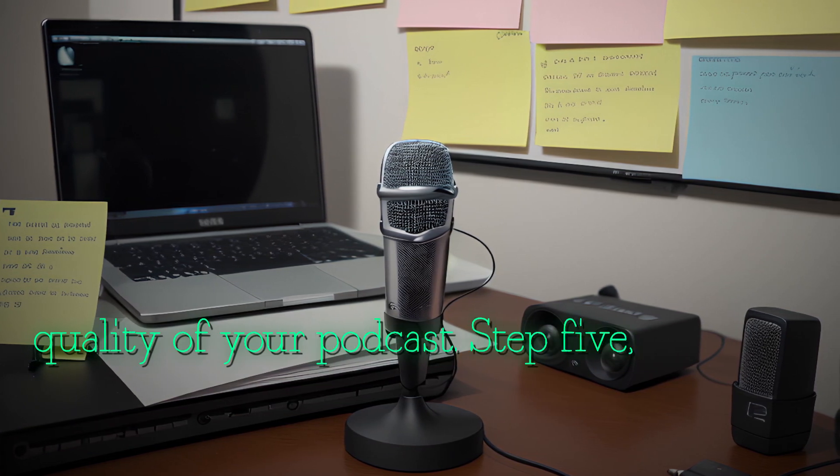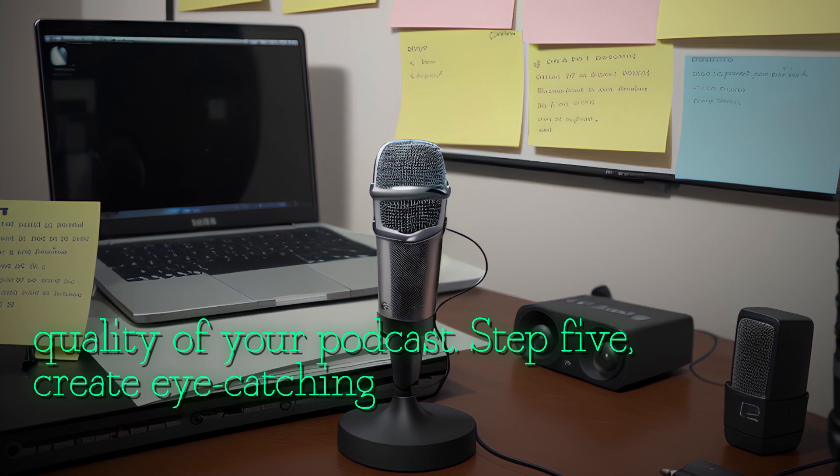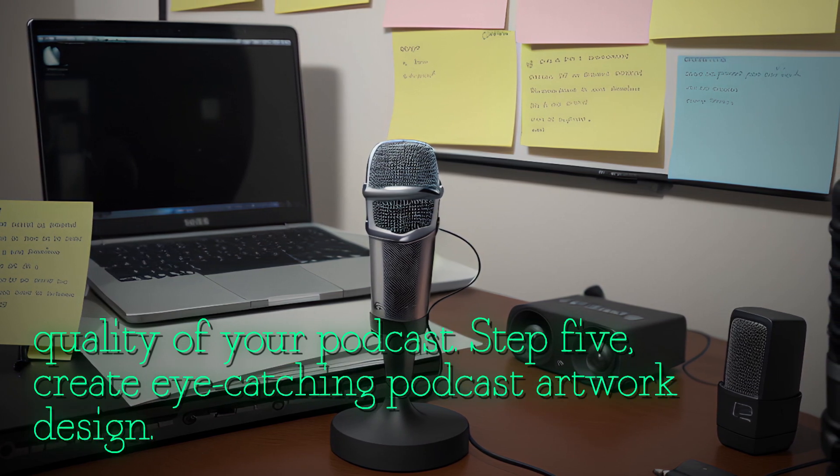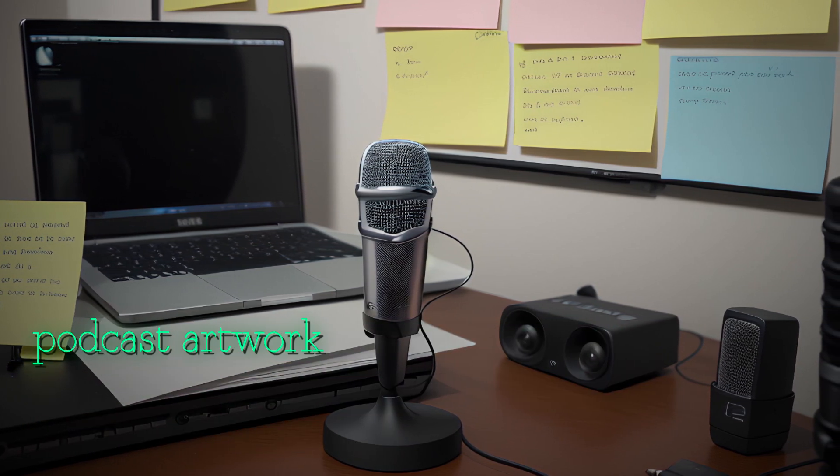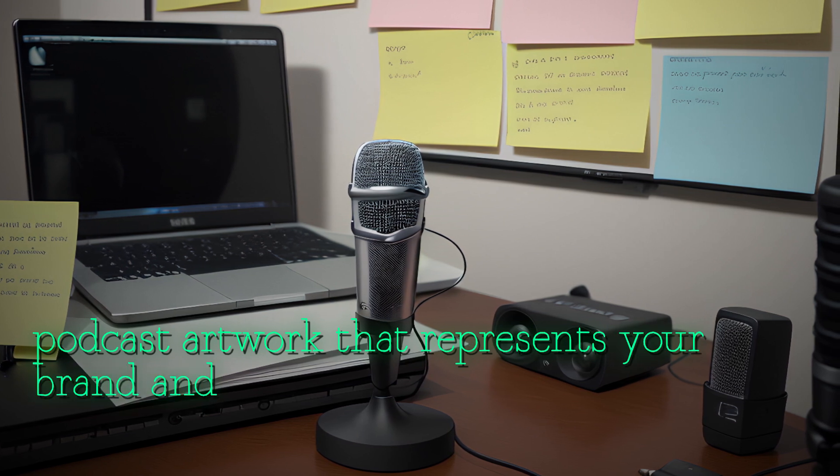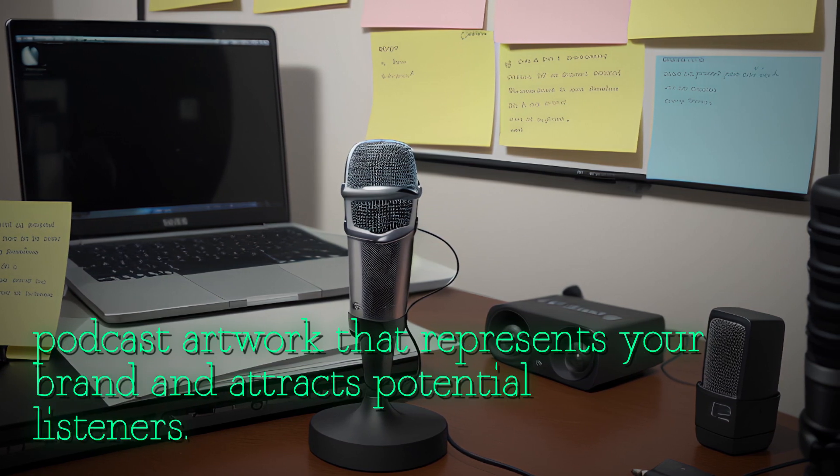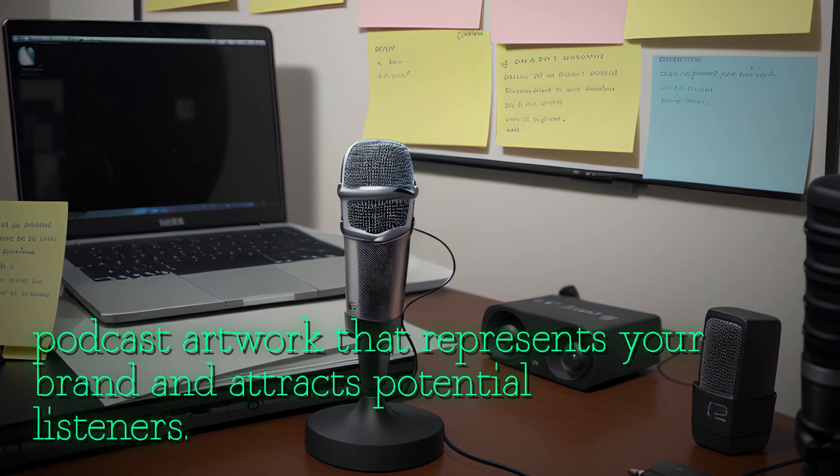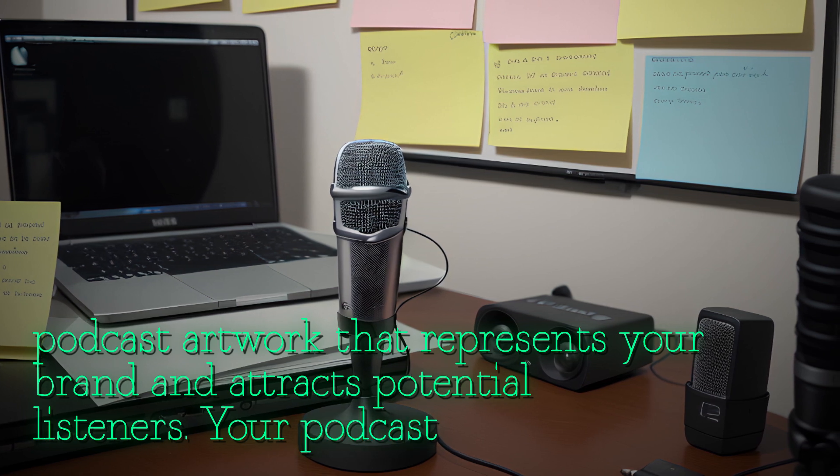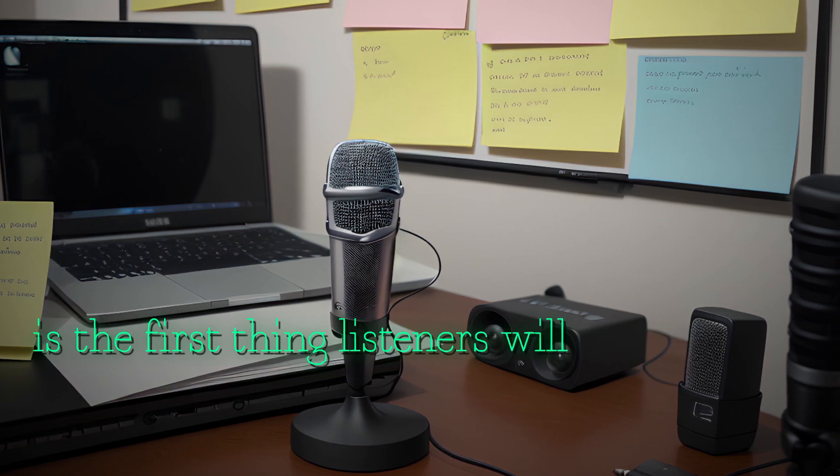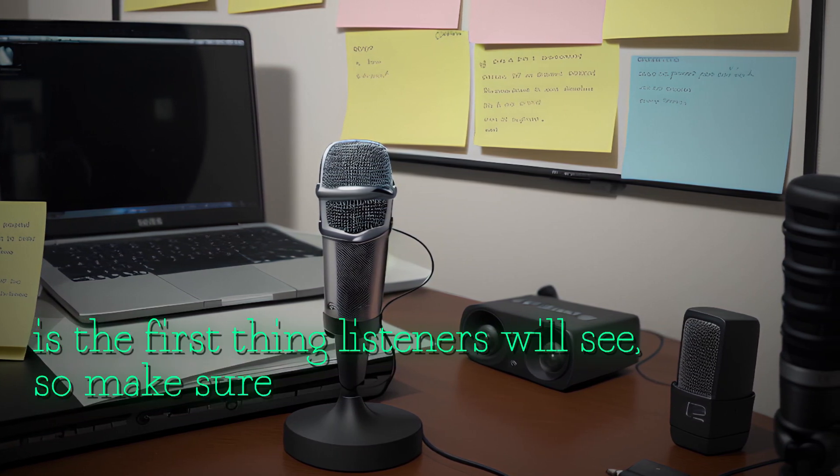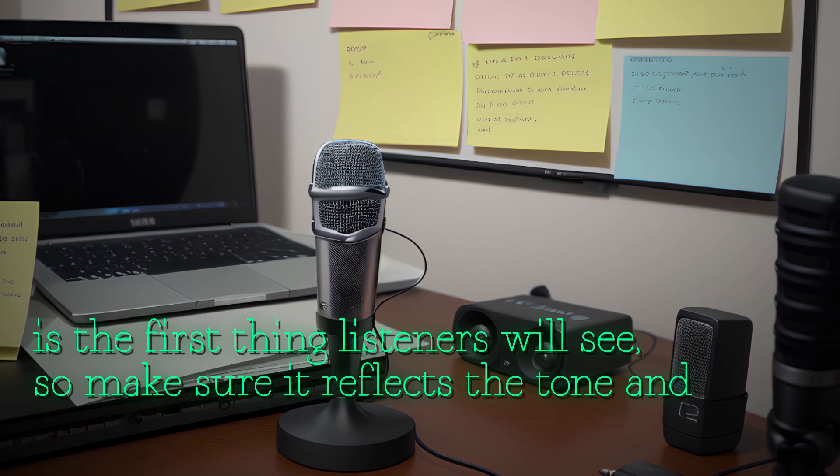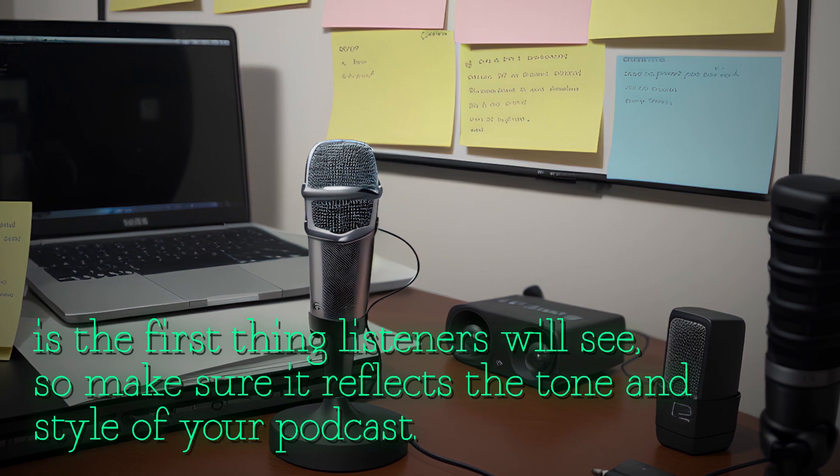Step five: create eye-catching podcast artwork. Your podcast artwork is the first thing listeners will see, so make sure it reflects the tone and style of your podcast.